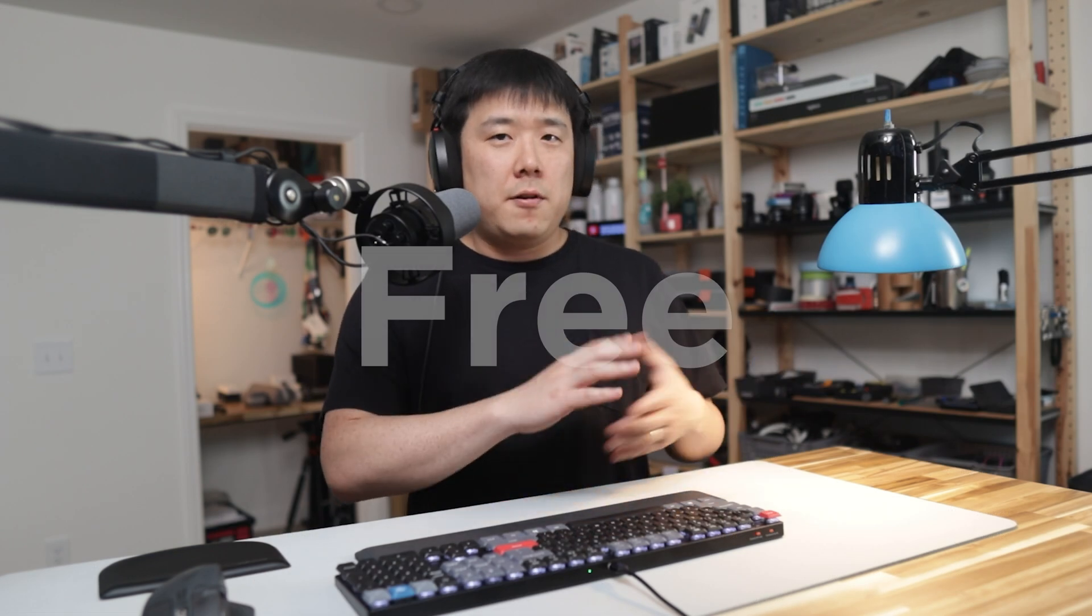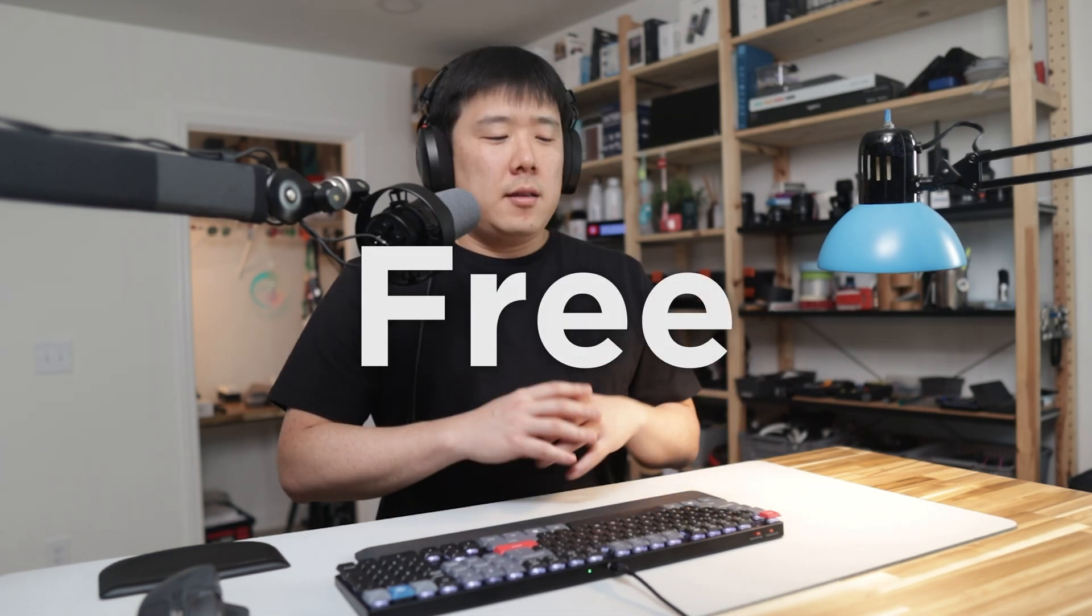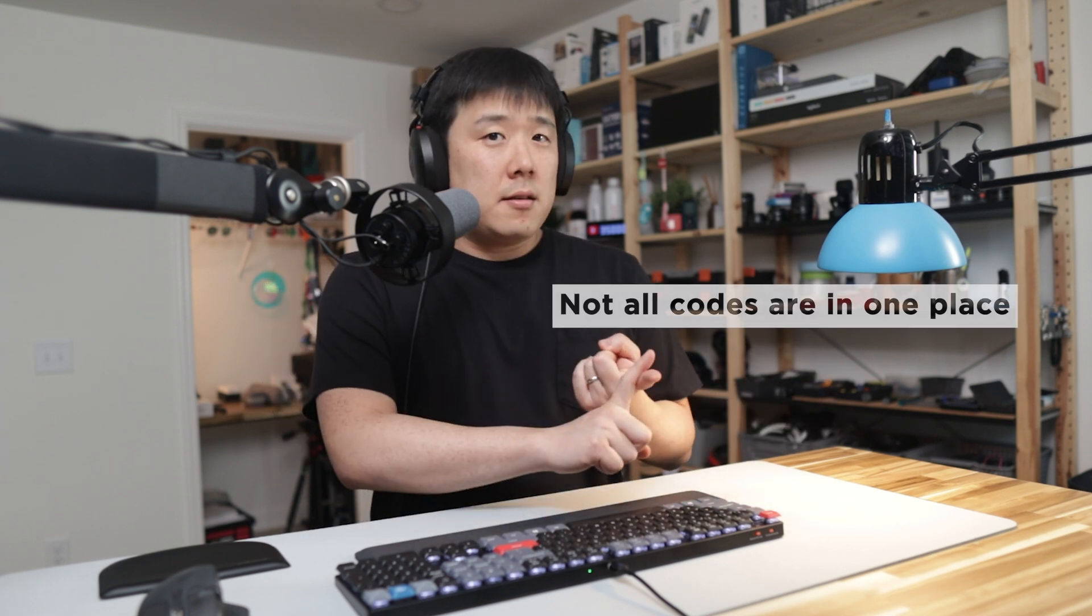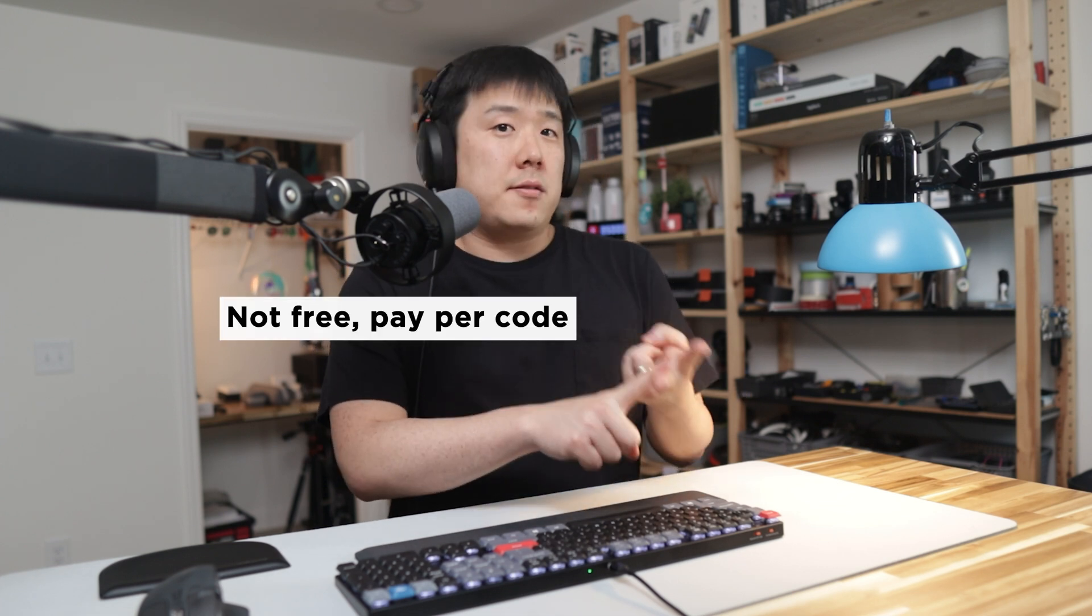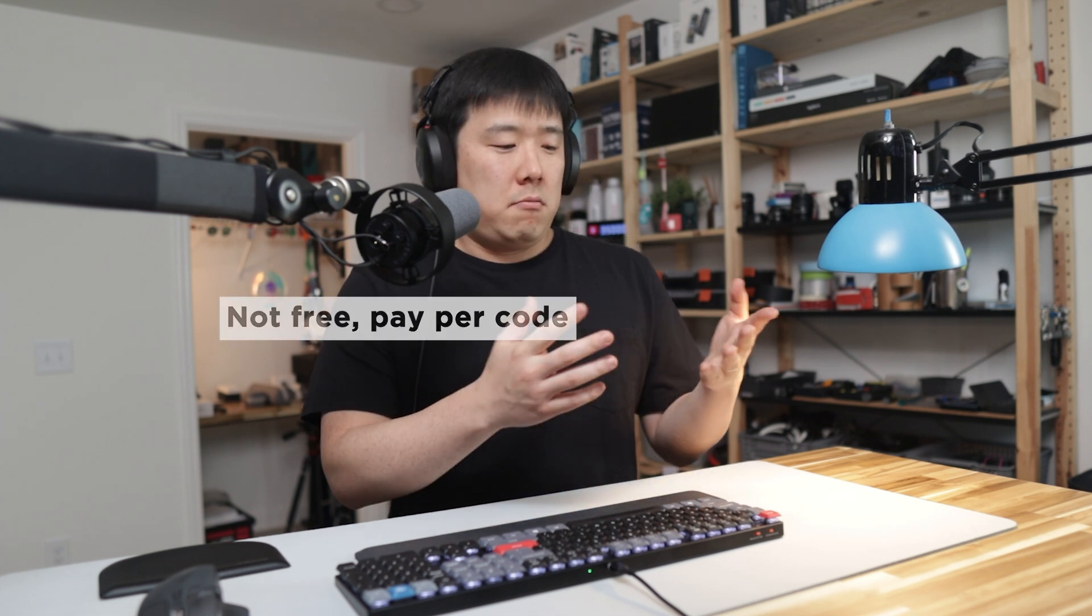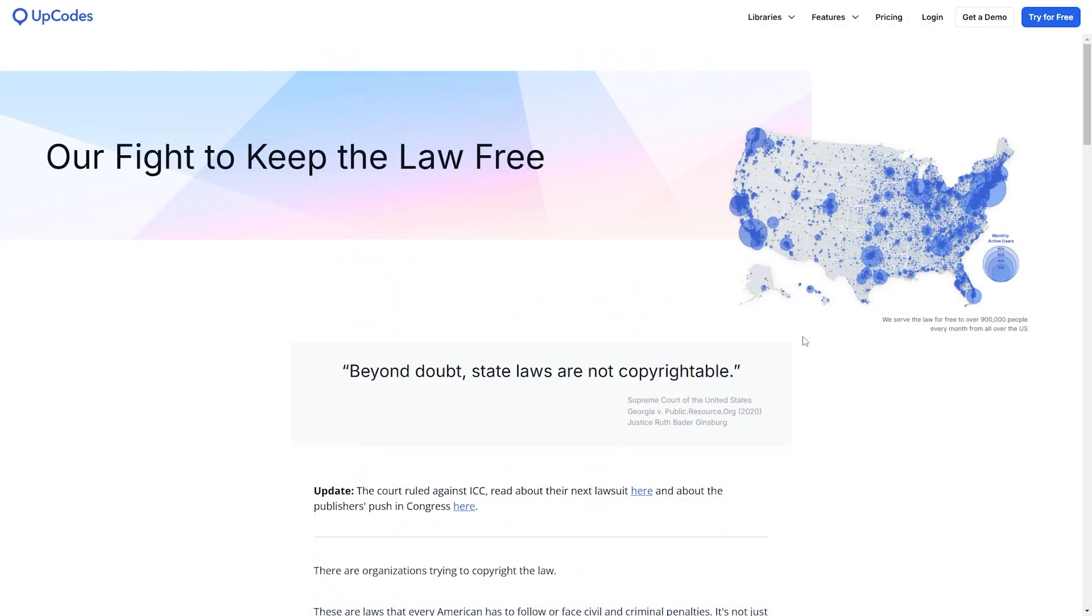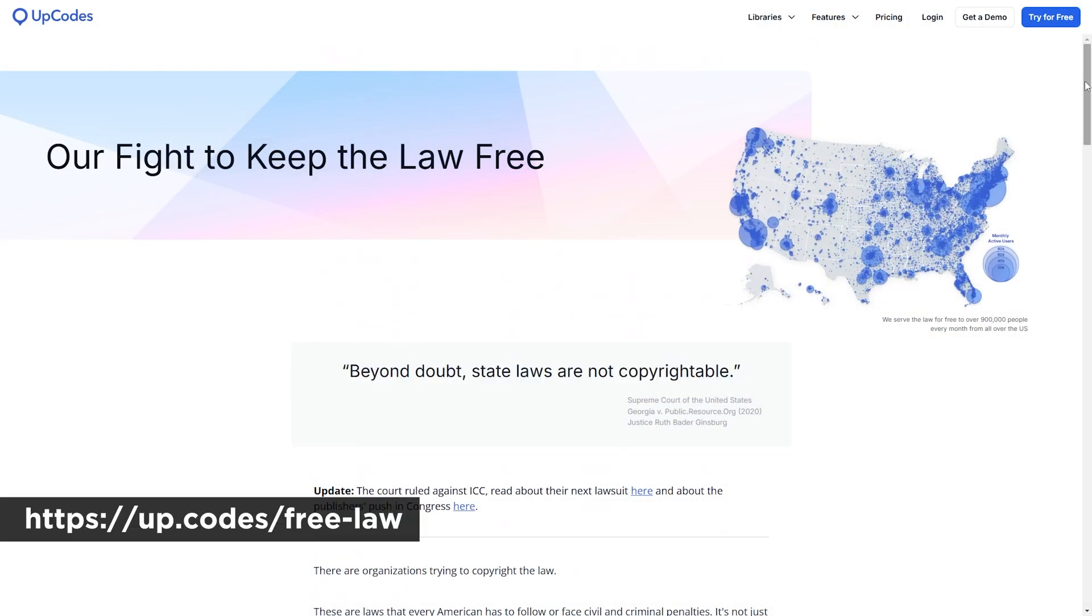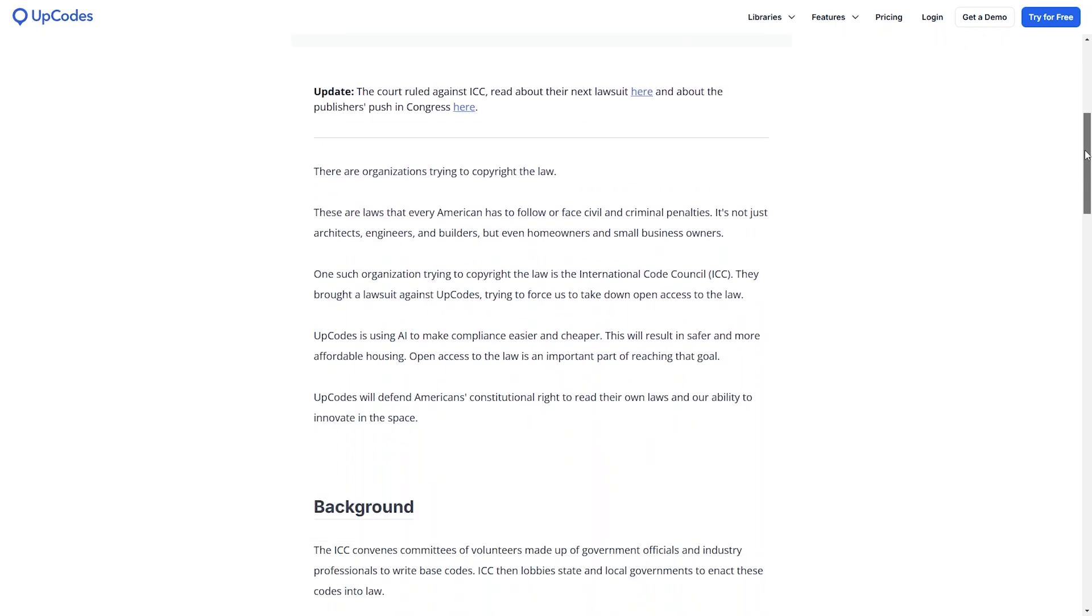And the best thing about UpCodes is the fact that it is free to view the codes. And this is quite significant. All other providers that I have tried in the past were either missing several codes, so it is not one-stop place, or they require you to pay in order to access the code. UpCodes believes that the code should be free and is fighting to keep it that way. You can learn more about this effort in the link in the description.